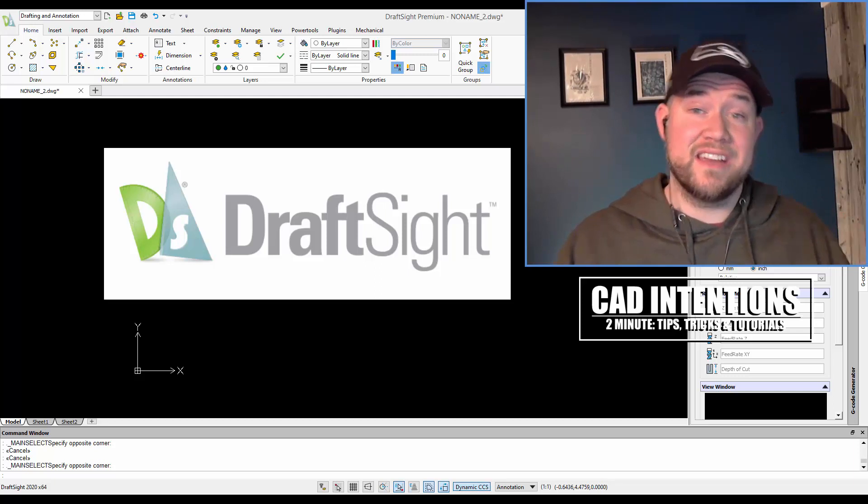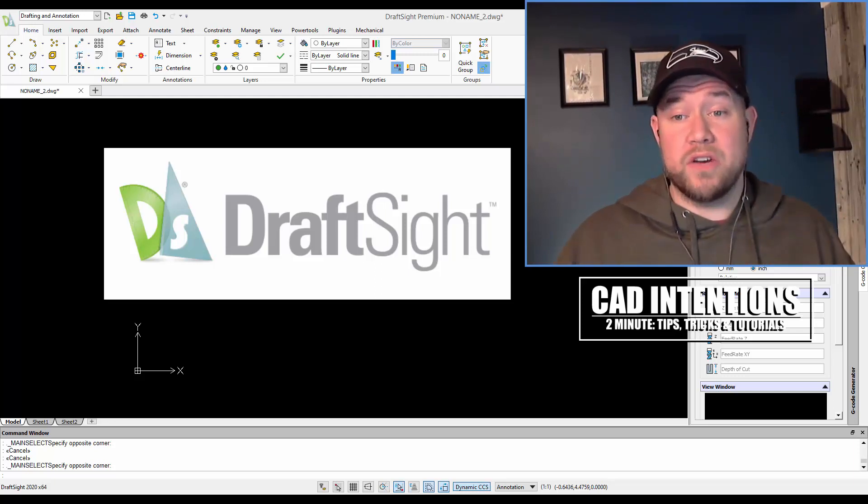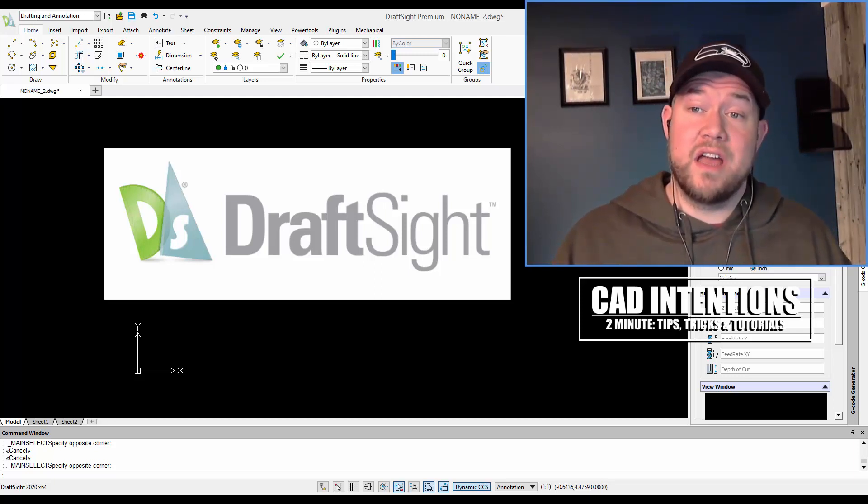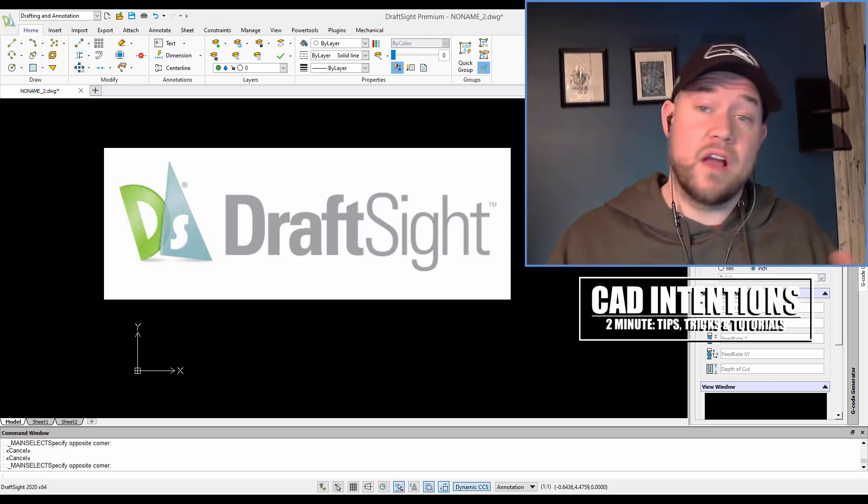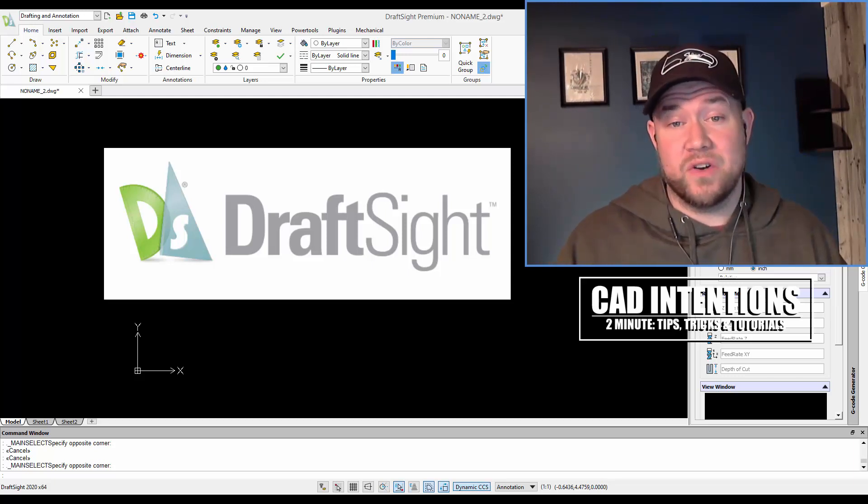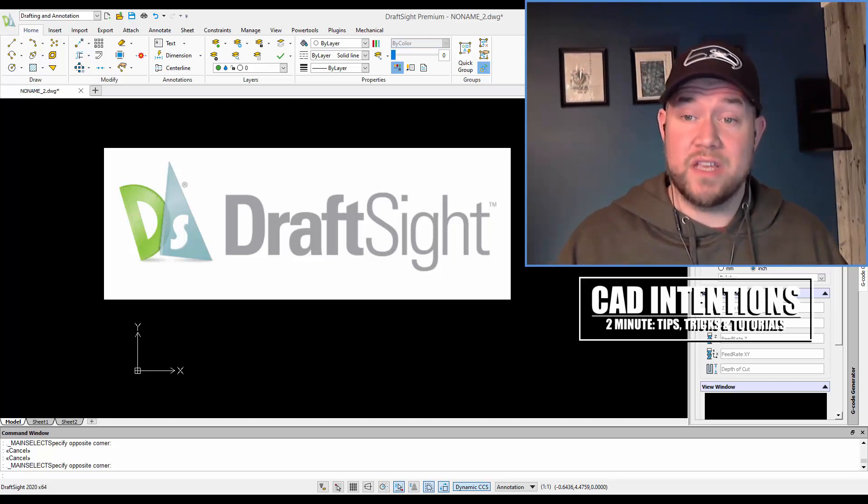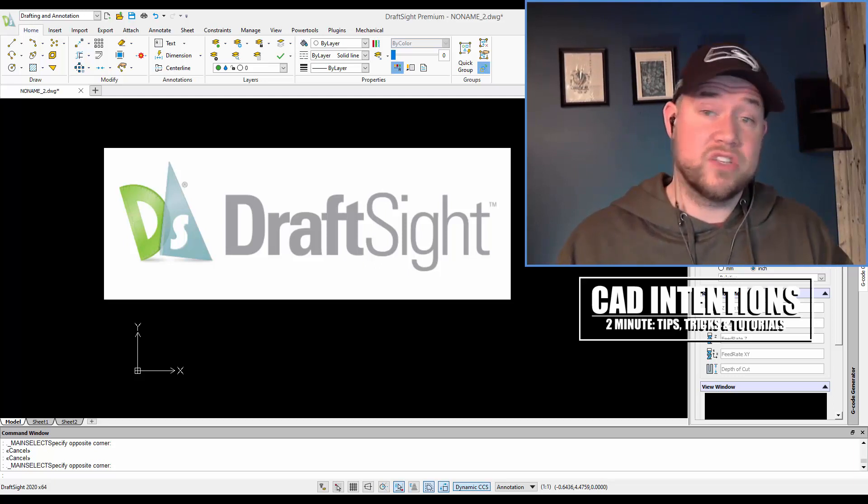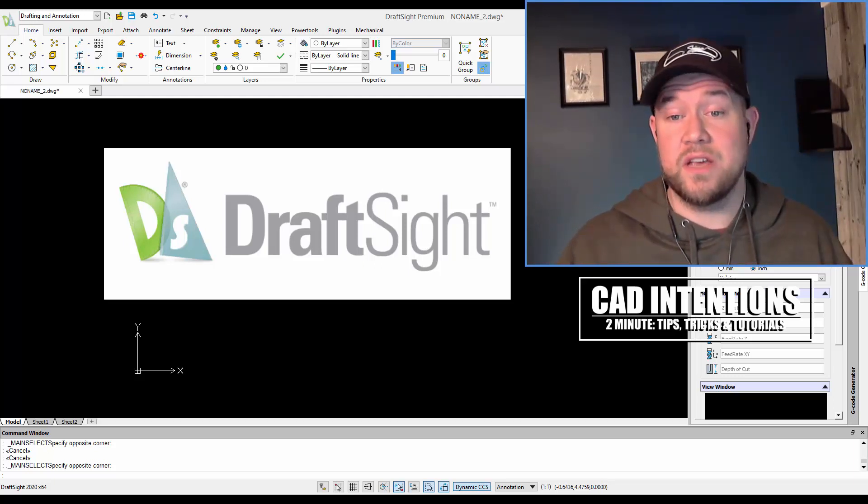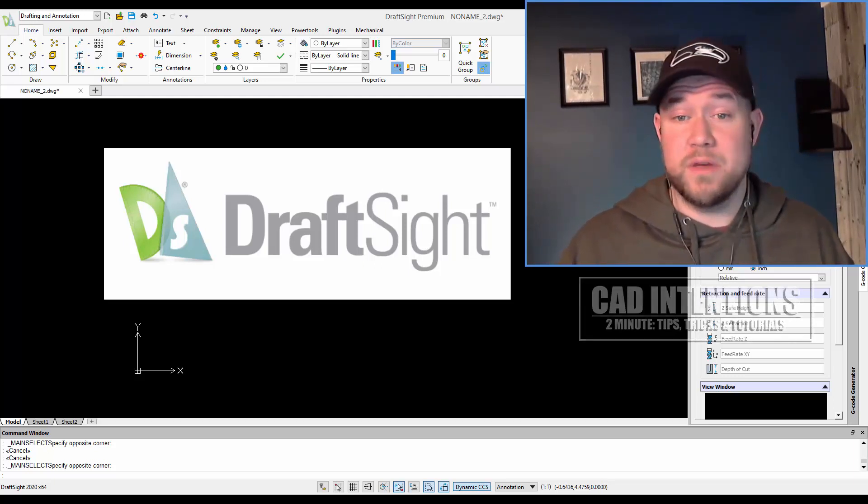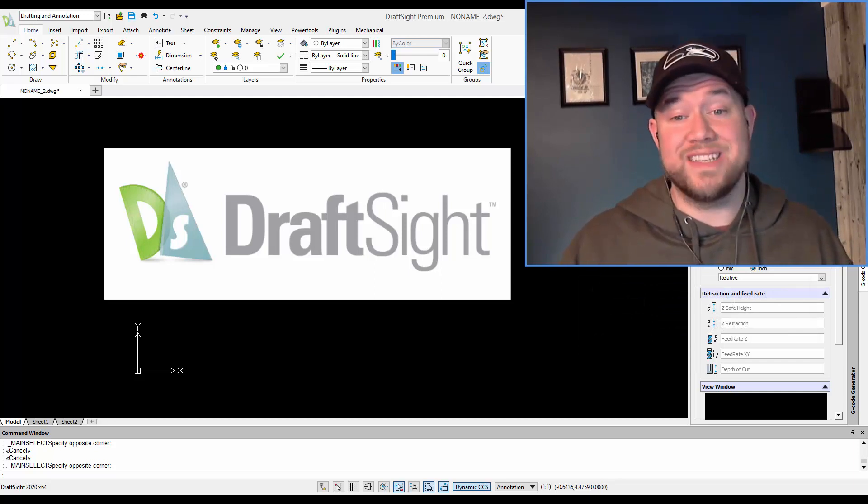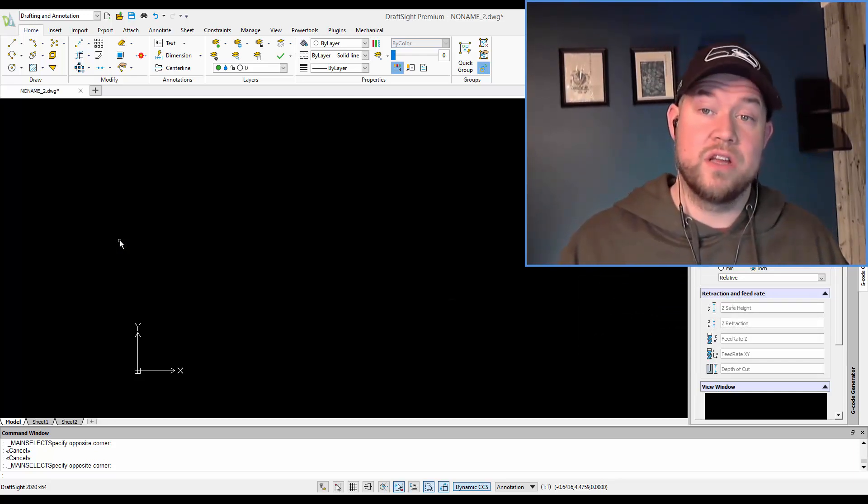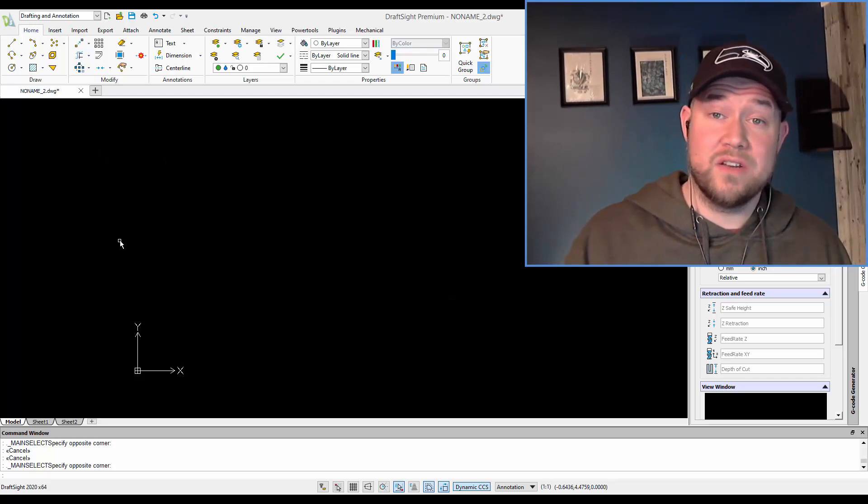I want to thank DraftSite for partnering and sponsoring this series. If you guys are looking for an affordable AutoCAD alternative, I highly recommend checking out DraftSite as well as the previous two videos I've done with them to learn a little bit more about the software and how easy it is to make that switch. So let's get started with today's video.